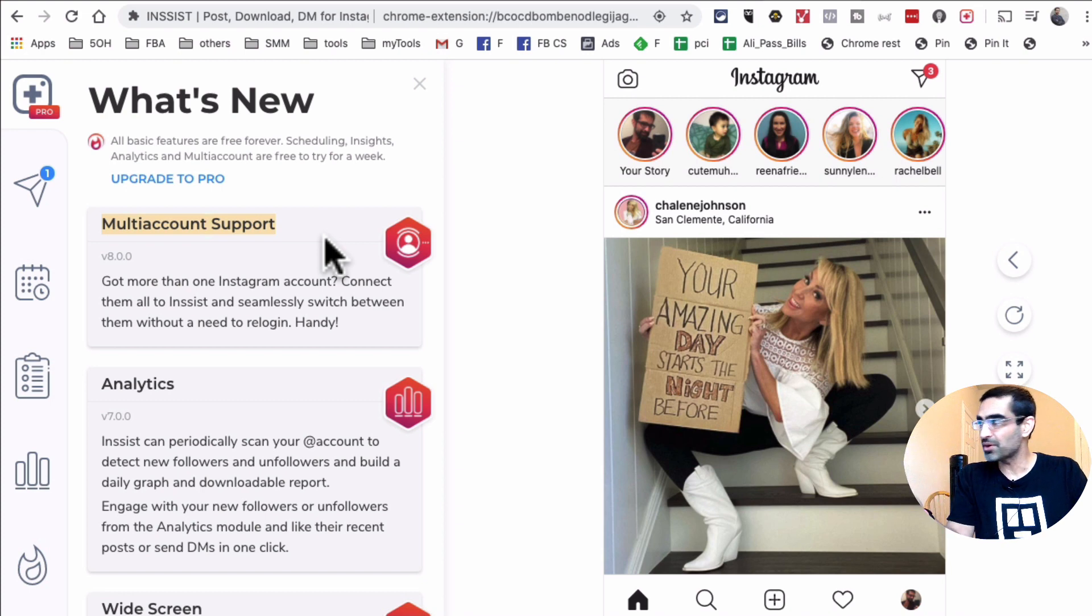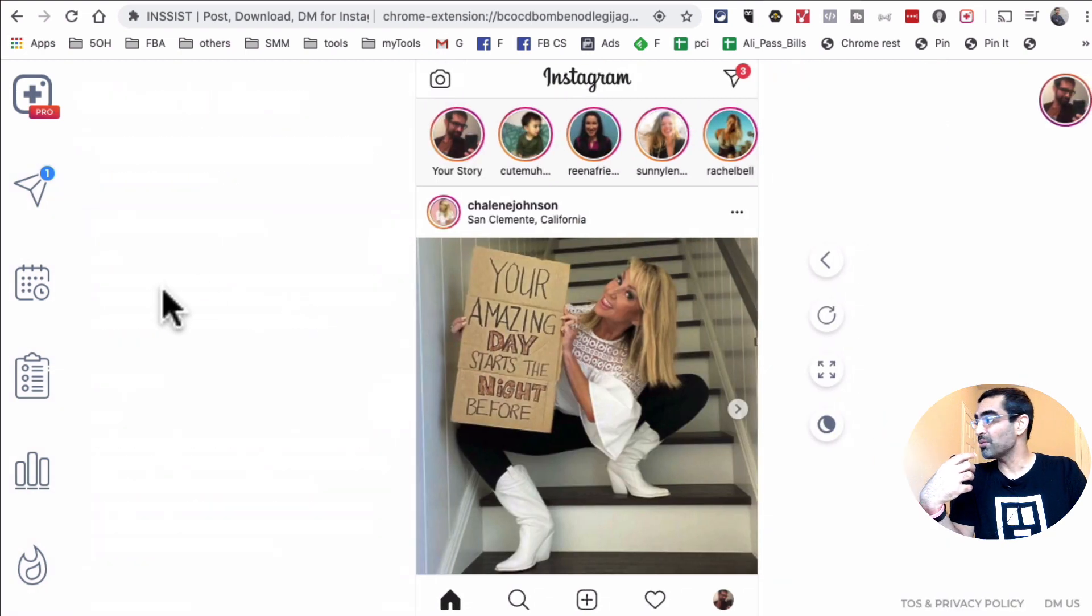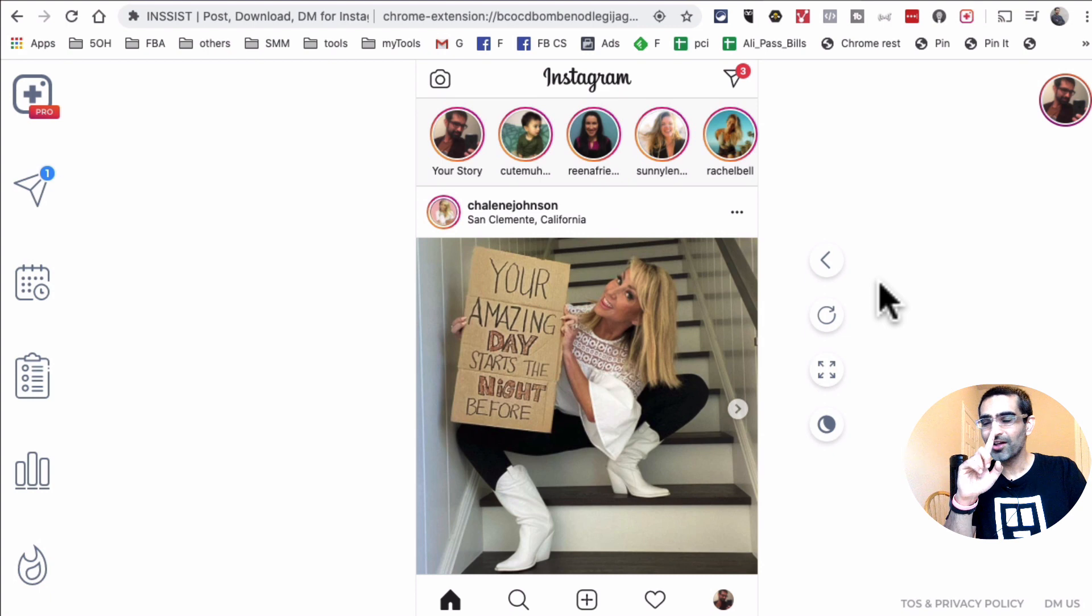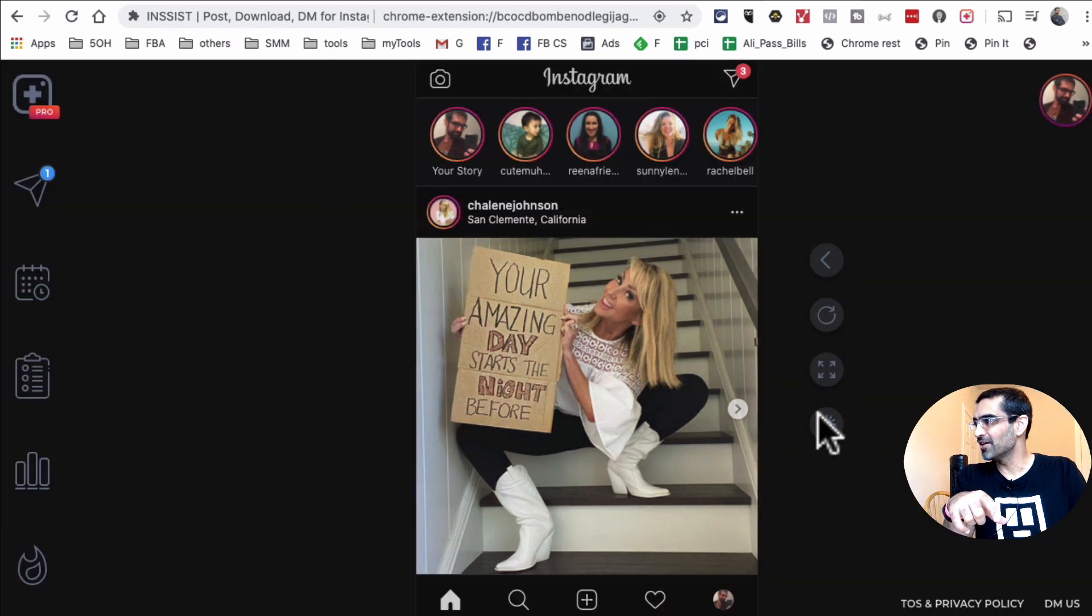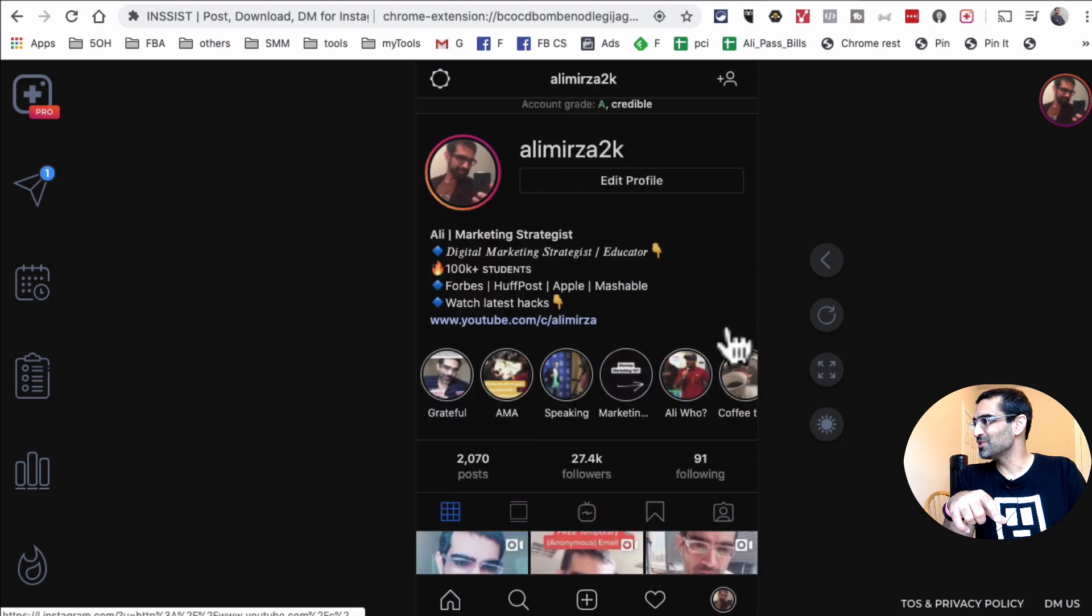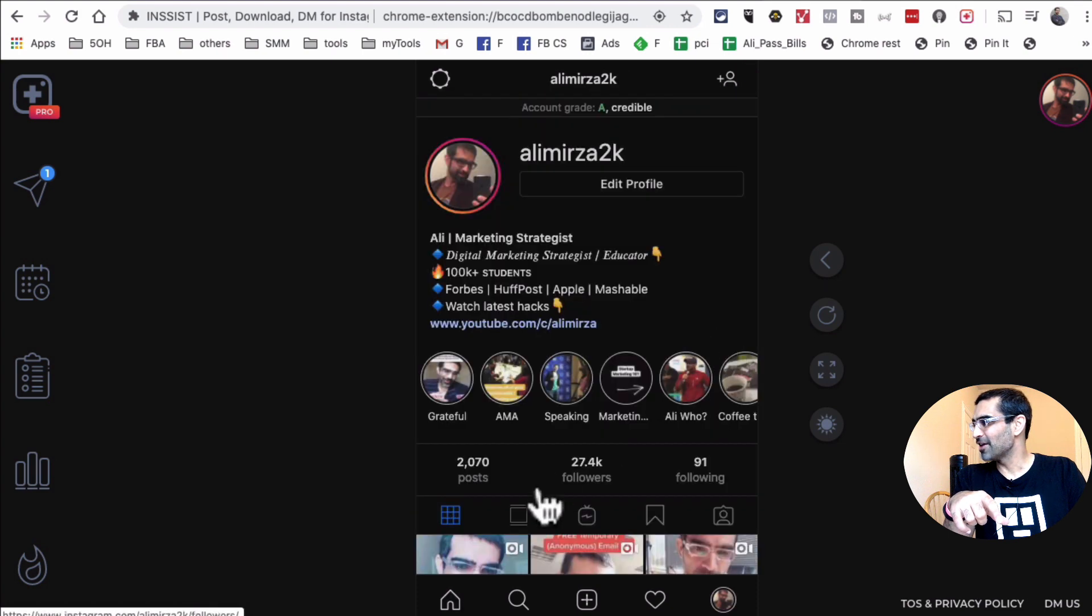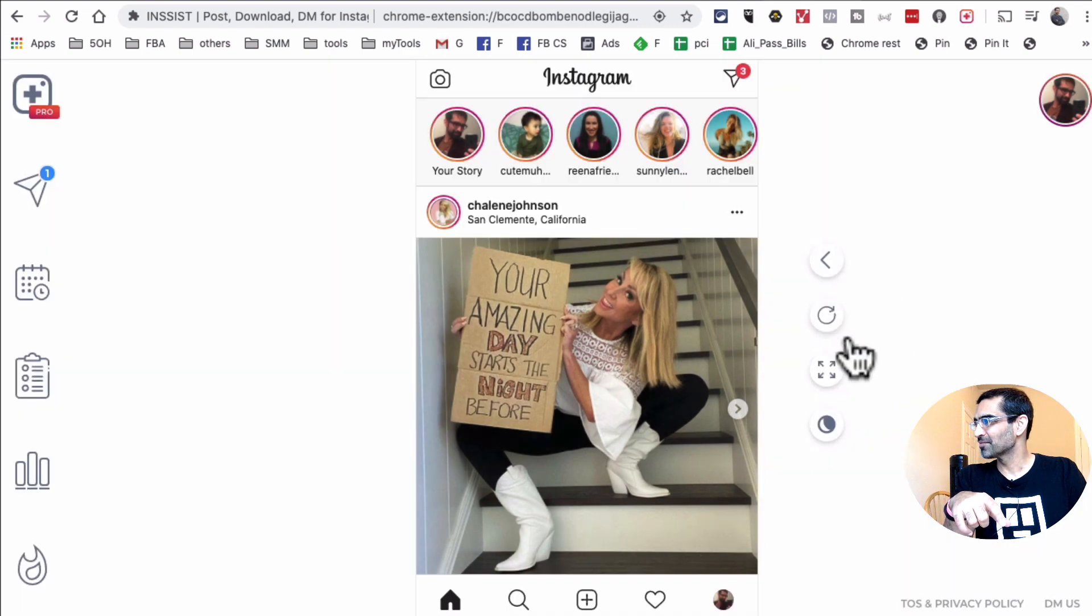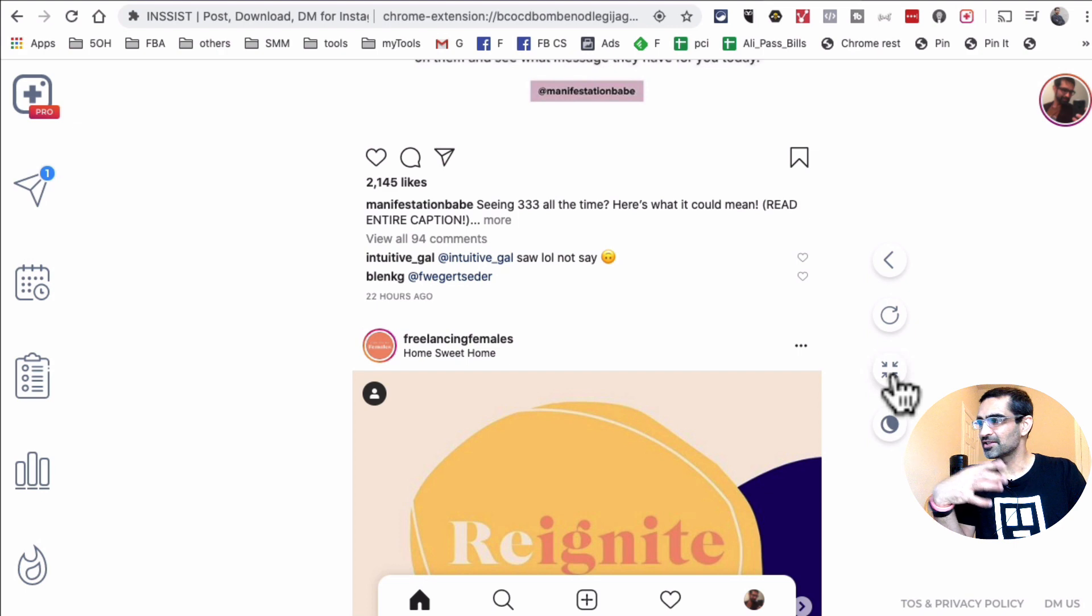The free one does the job for me. Another thing I want to mention, if you are a fan of dark mode, check this out. So when you click on this icon right here, now look at this. So yes, you can enable dark mode using this Chrome extension. Now let me go back and there are other bells and whistles.